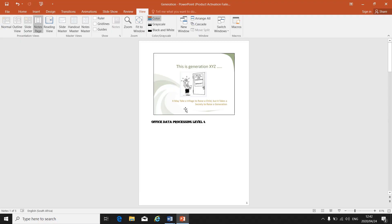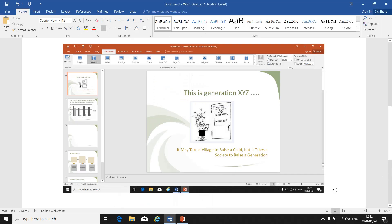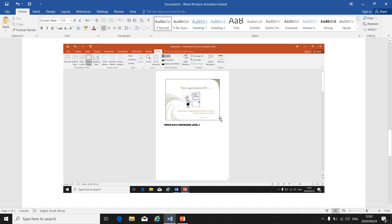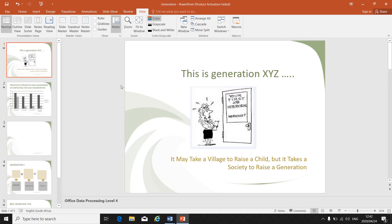If need be, you can make a print screen of this. You can go to Word and paste it in Word so that the examiner can see that you've added your speaker note to the correct slide. When you go back to your presentation, go to View and then Normal, and then you are back in your normal view.